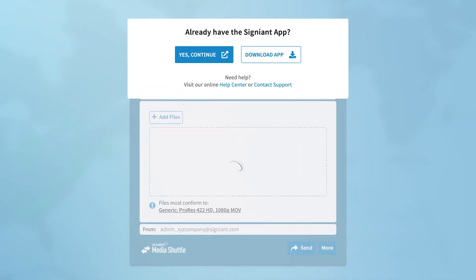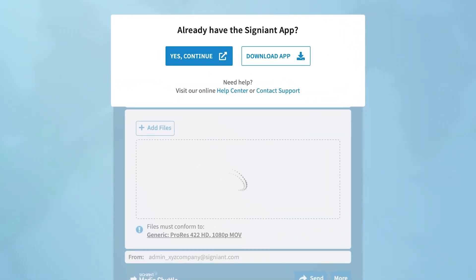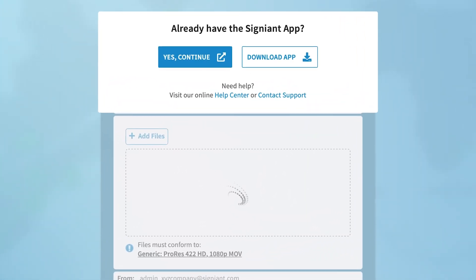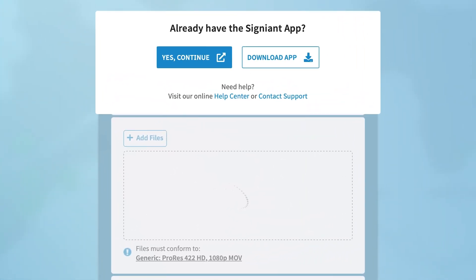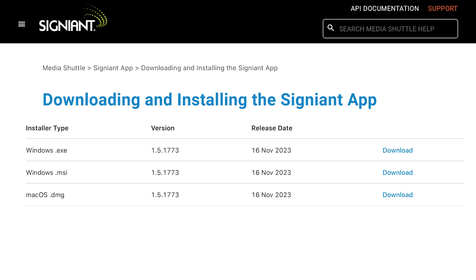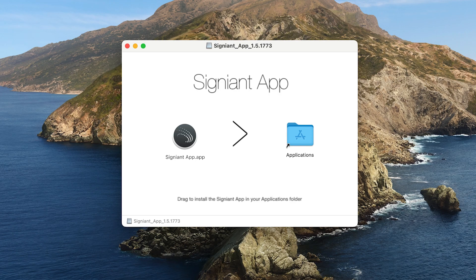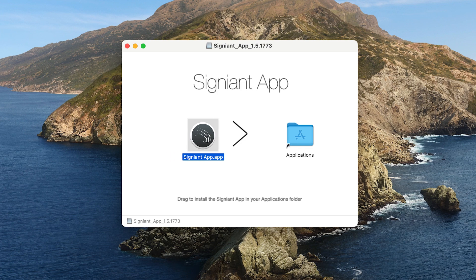To get started, you will be prompted to download the Signiant app. This free Windows or Mac OS application runs in the background and enables Signiant's accelerated file transfer capabilities.